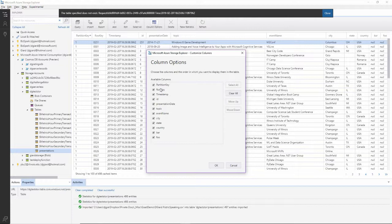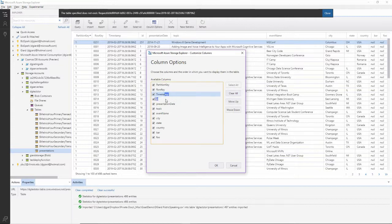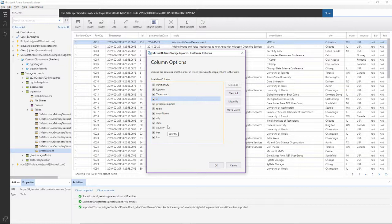Over here under column options, this is where I could remove columns or I could move columns up and down. Now it's not a drag and drop interface. That would be nice, but I would like to have these in the same order in which they were in my original comma separated file.